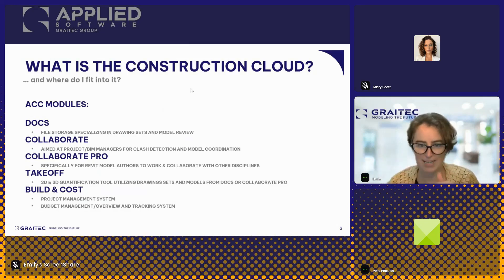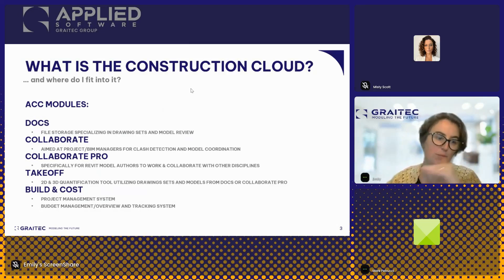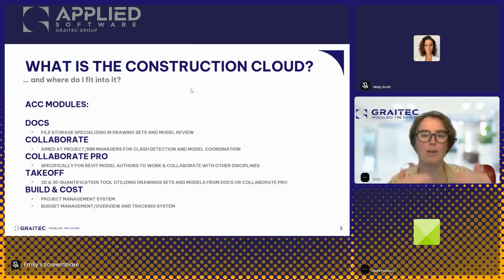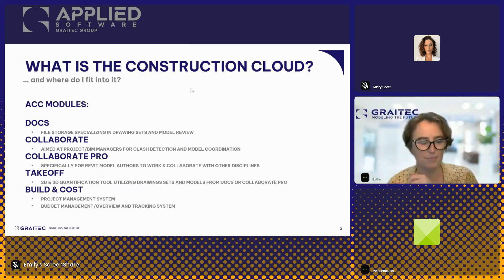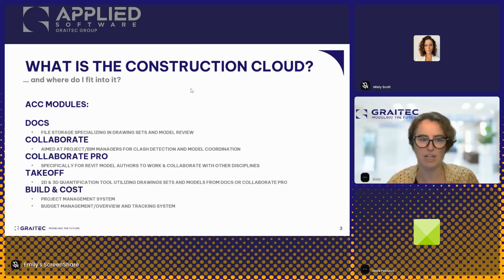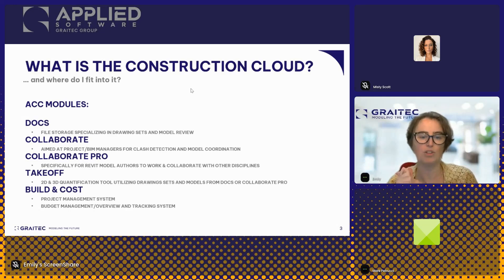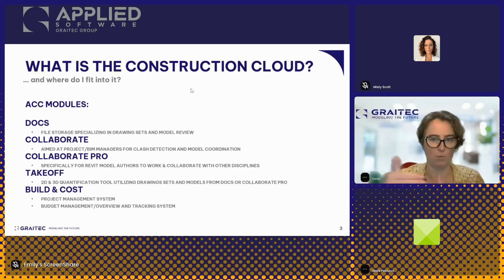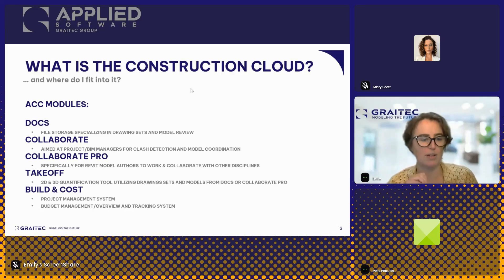That's the basis on which all the other platforms are formed. If you get one of these later platforms, you'll always get Docs included. On the design side — if you're an architect or engineer — you may be using the Collaborate or Collaborate Pro modules, which allow you to open a file in Revit that's being stored in the cloud: a workshared model stored in the cloud.